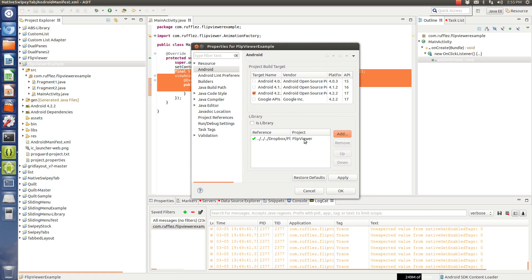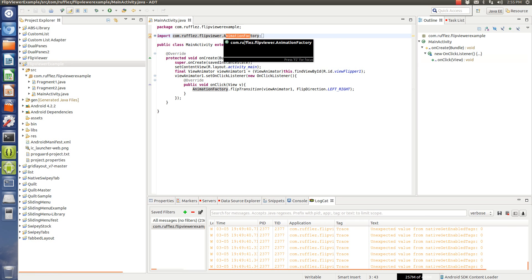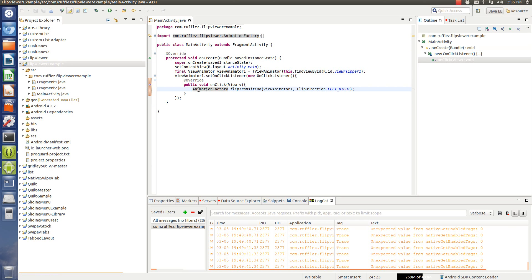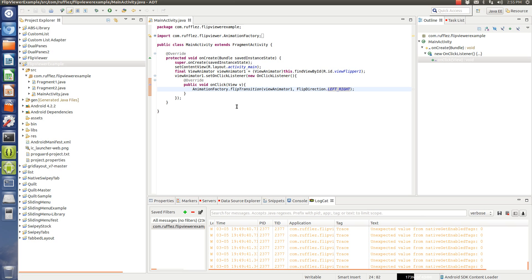It'll show up there. Once you have it, then you can implement this animation factory code right here. So, this is what's actually going to be doing a transition for you.